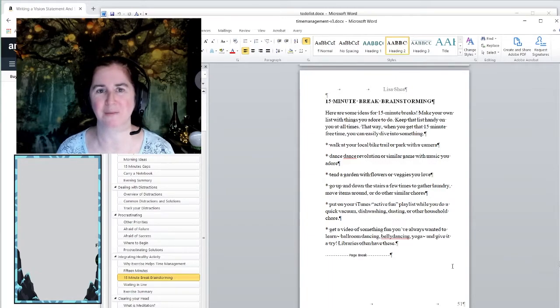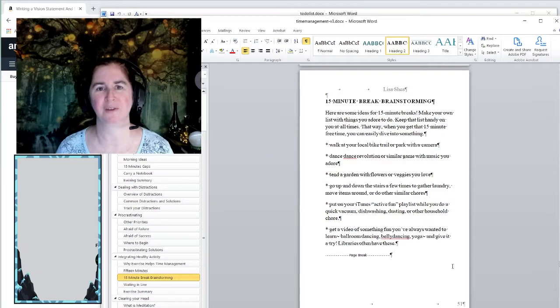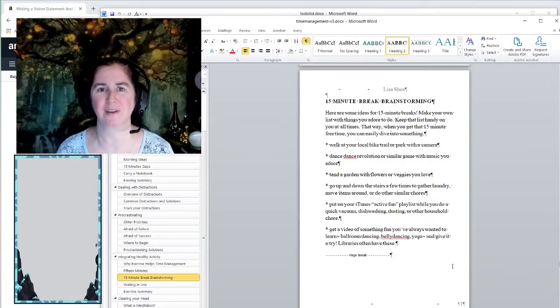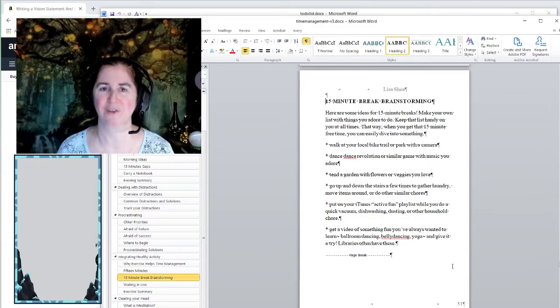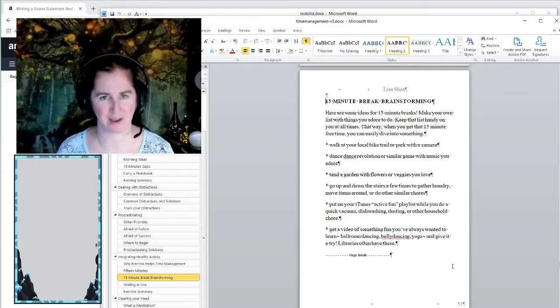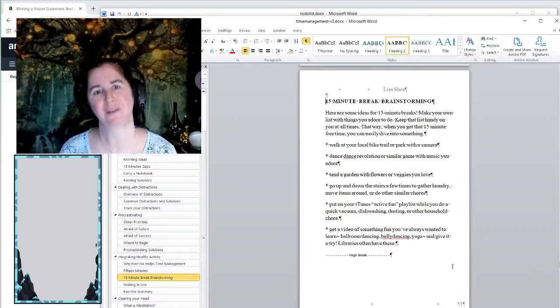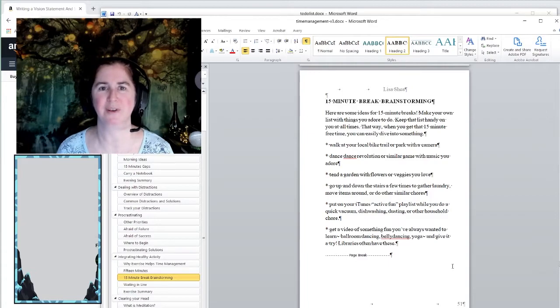Our bodies aren't meant to sit for that long. Our veins and our arteries and other things have trouble if they're just stuck in one position for too long. So it's good to get up and stretch and move, twist your spine, rotate your neck, all those kinds of things to be able to keep yourself healthy.